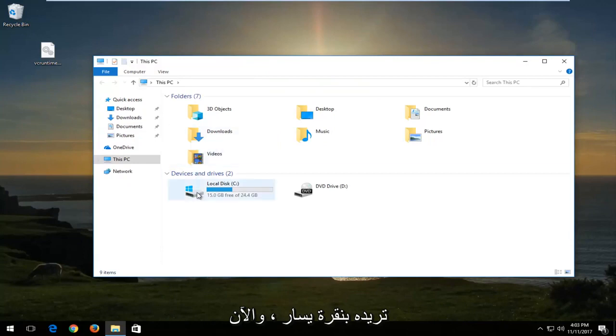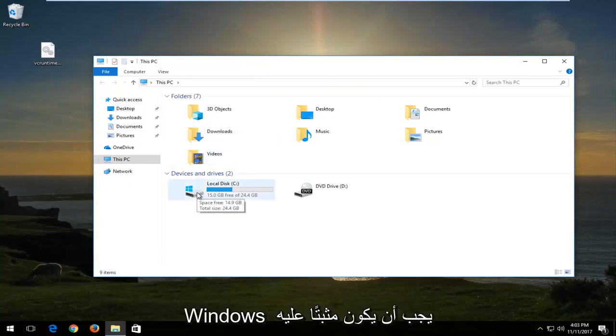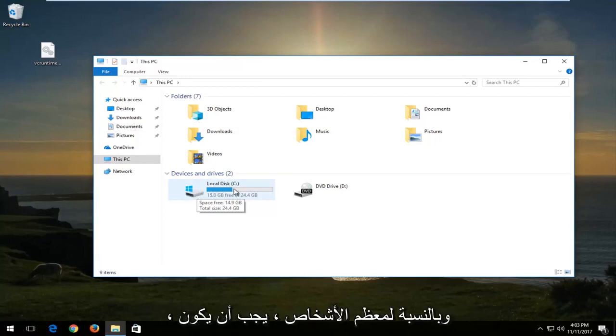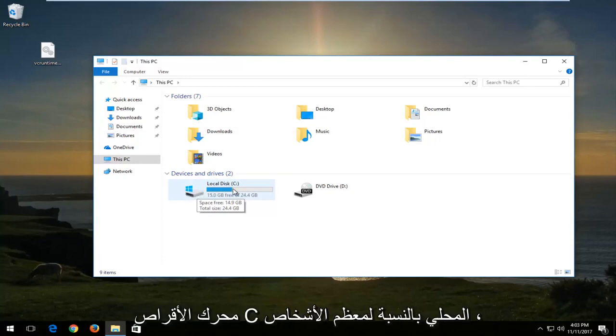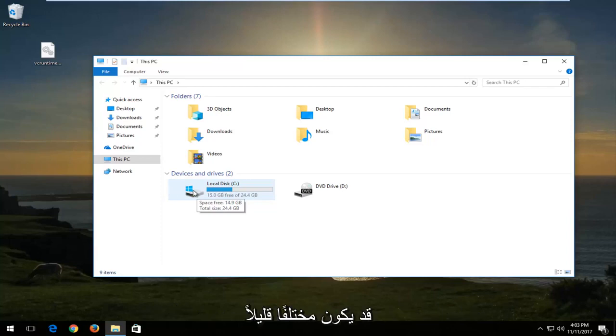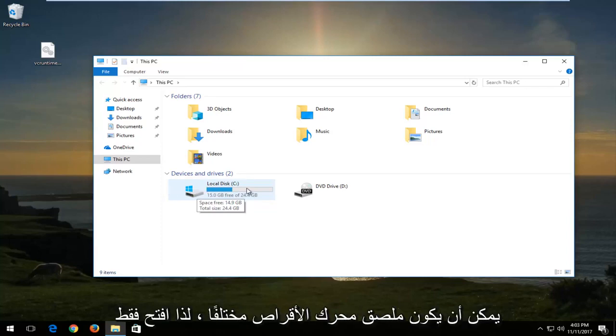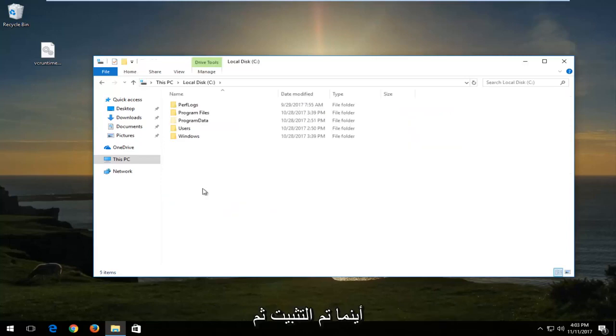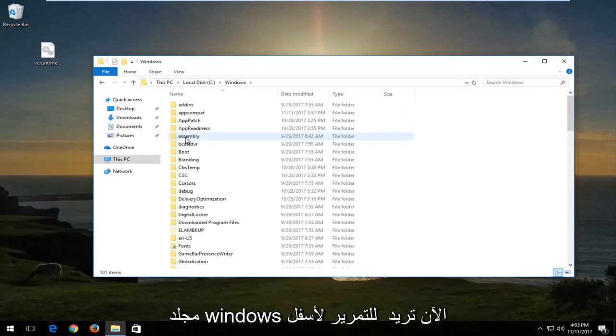Now you want to go underneath the drive where Windows is installed on. It should have a little Windows logo right above the hard disk. And for most people, it should be the local disk C drive. For most people, it might be a little bit different depending on you guys. The drive label could be different. So just open up wherever Windows is installed on. And then you want to double click on the Windows folder.